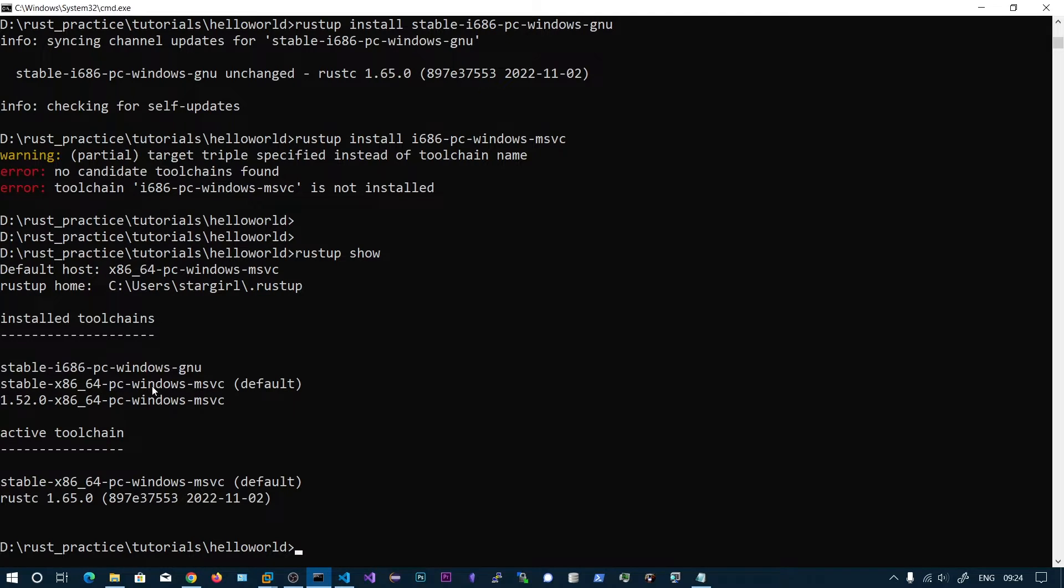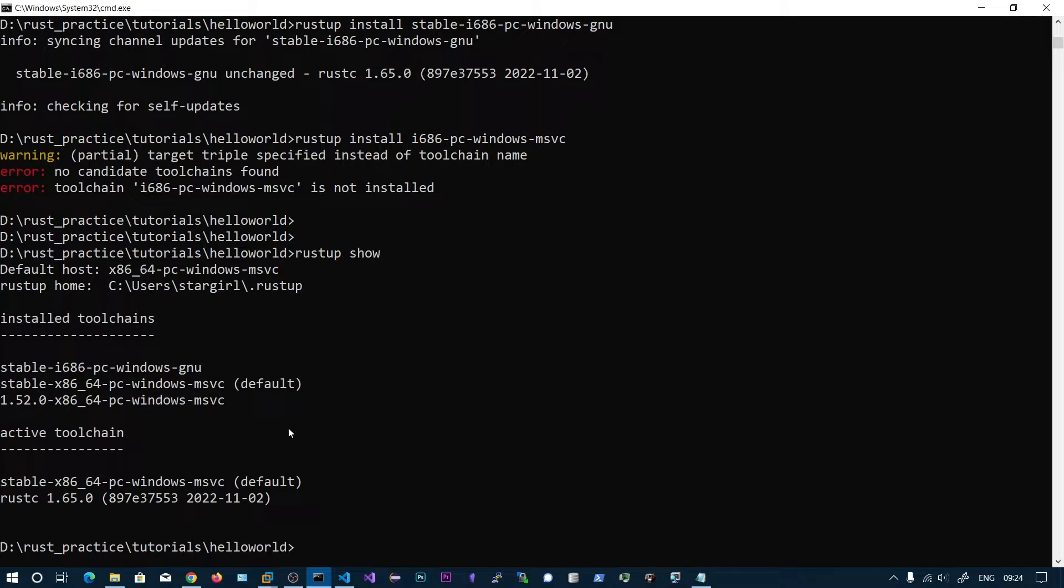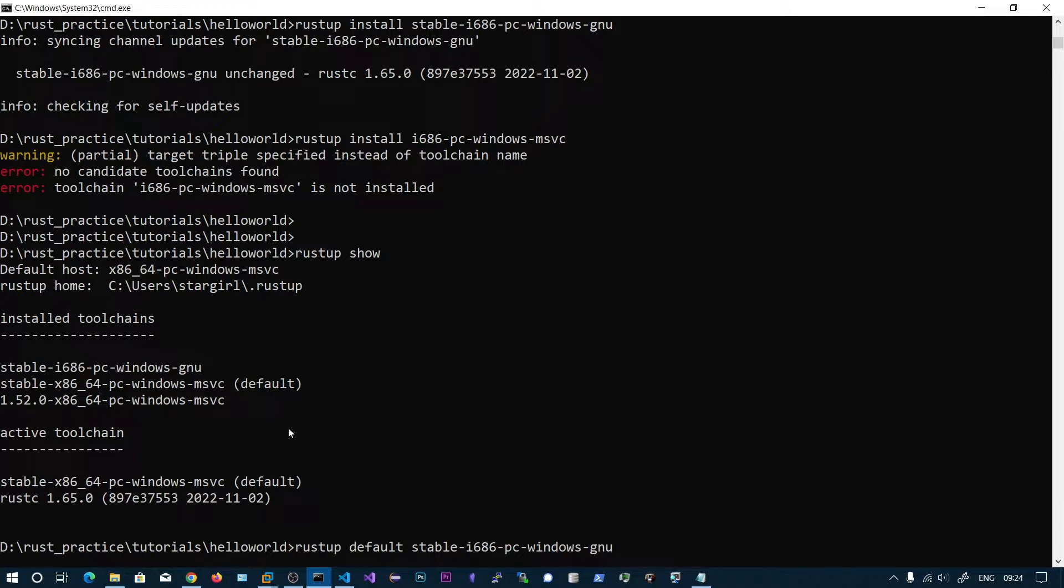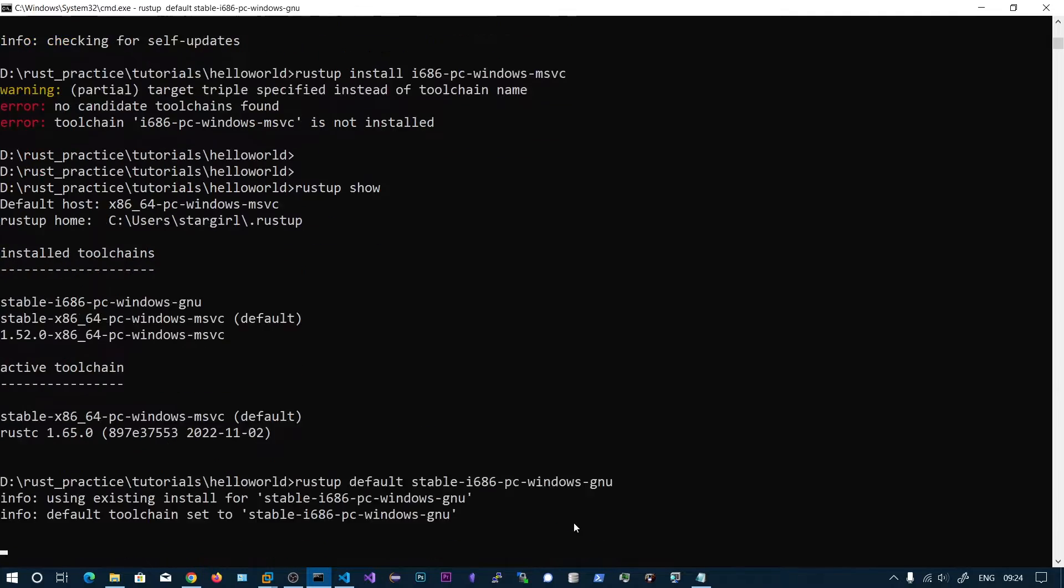Now what we are going to do is switch our toolchain from this to this one using rustup. Now paste this toolchain name. So we are making the default toolchain as 32-bit Windows.